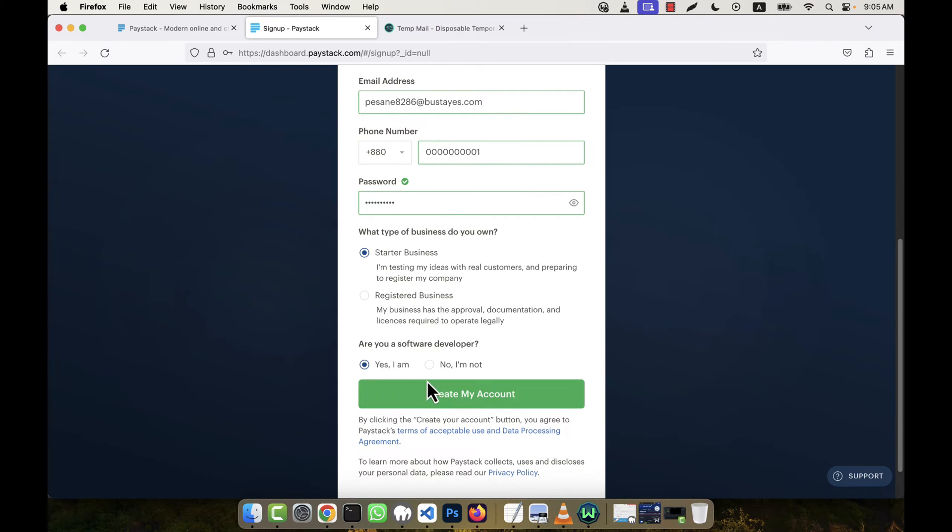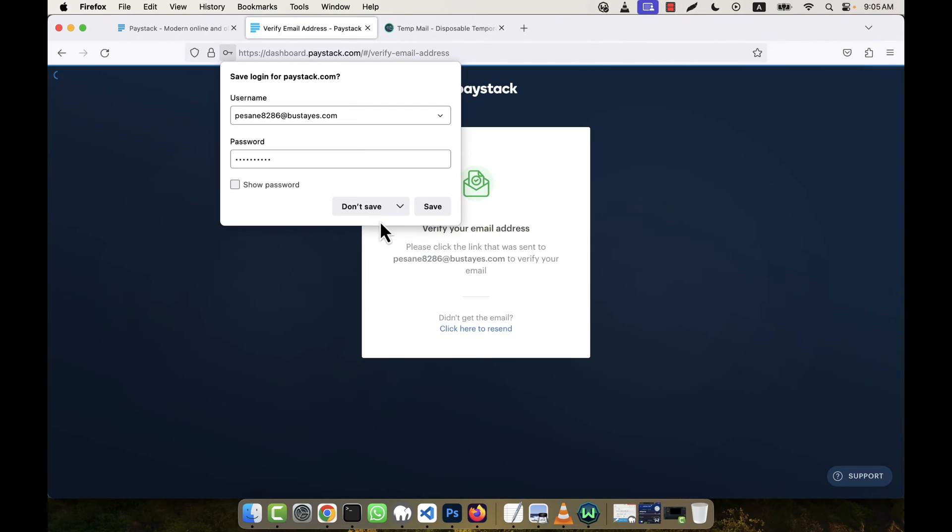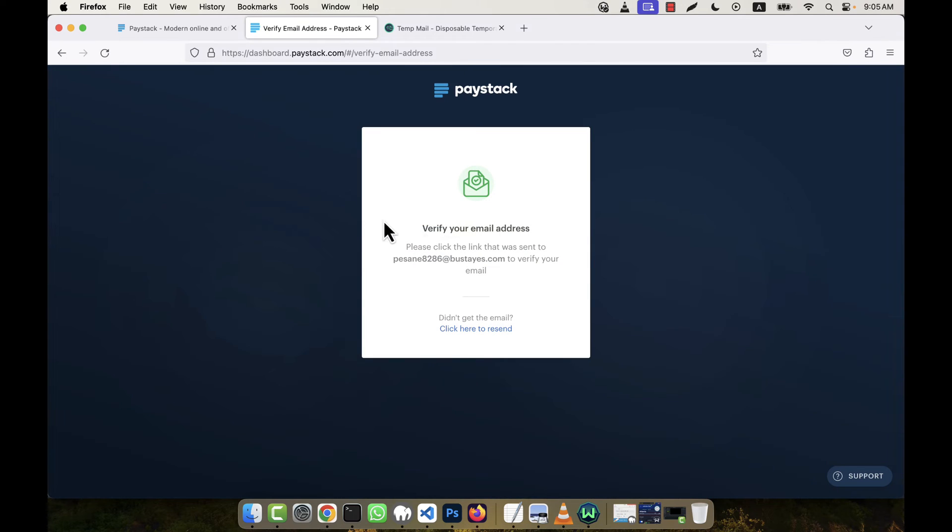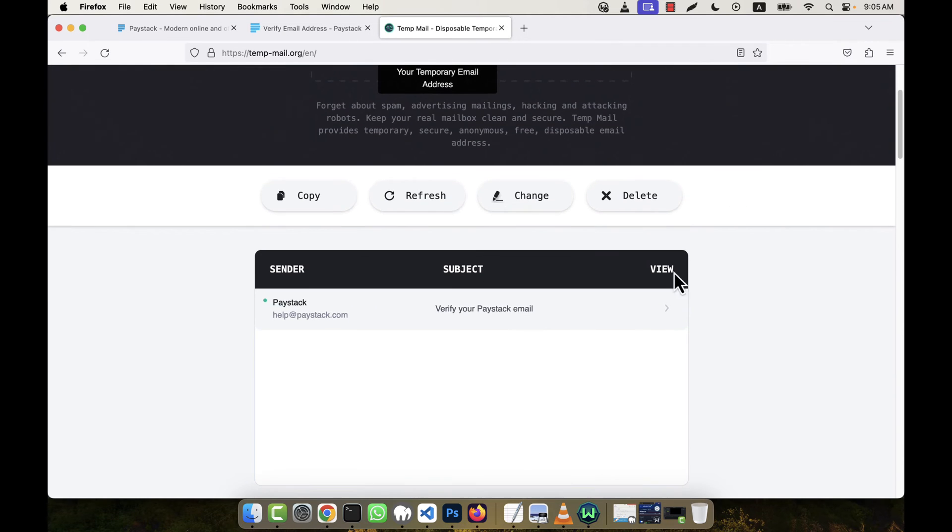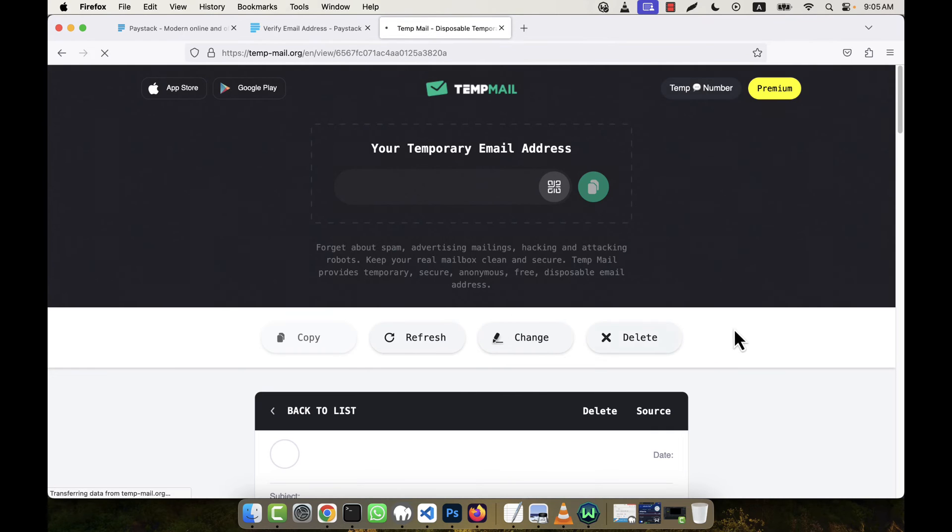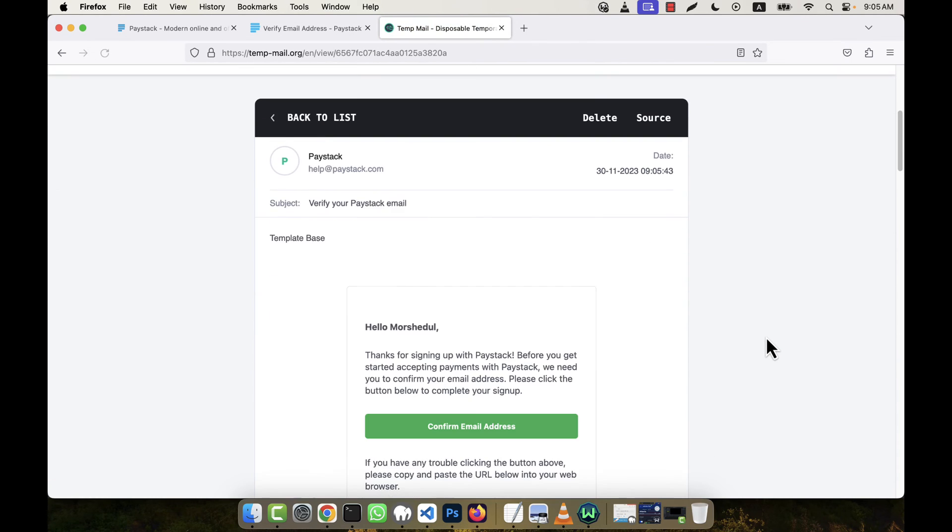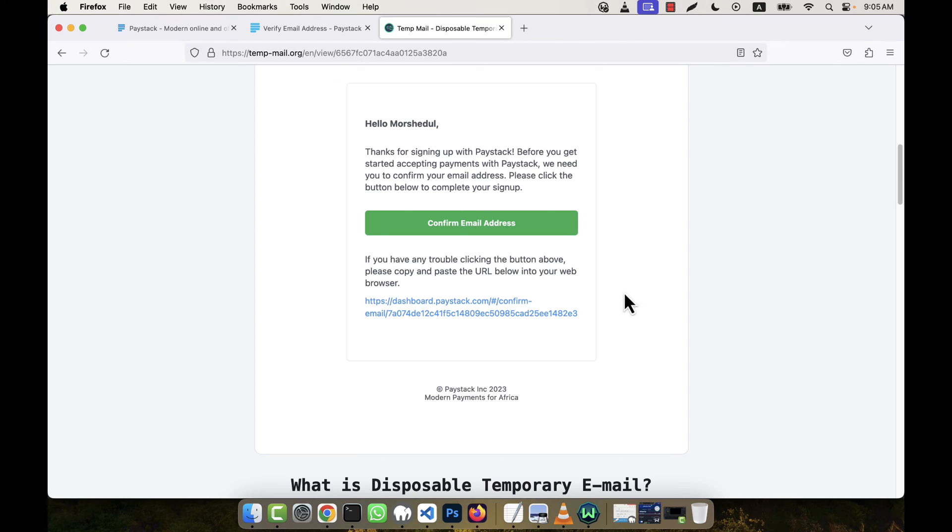Are you a software developer? Yes. Then click on Create an Account and you'll see it's asking me to verify the email address. So come to the temporary email. In the bottom you see an email came in the inbox that says Verify Your Paystack Email. I'm going there. The email is coming, yes, so I'm going to click Confirm Email Address here.